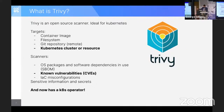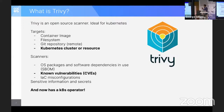Then we have Trivy. Trivy is an open source vulnerability scanner, and from the documentation you can see you can scan container images, you can scan file systems, even Git repositories, and it supports different types of scanner types.